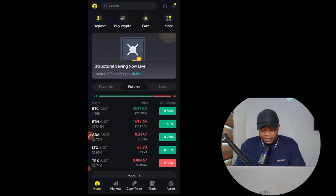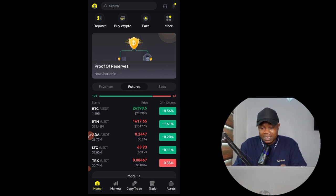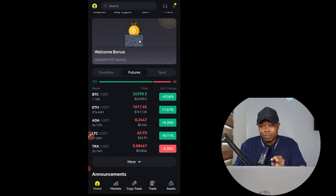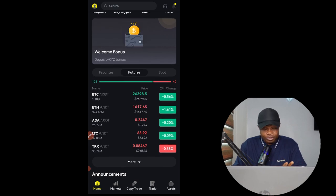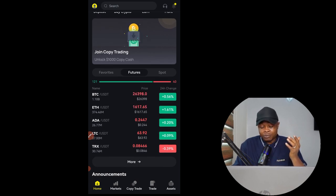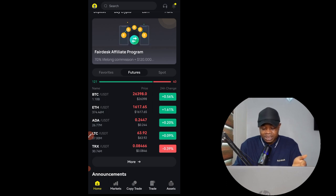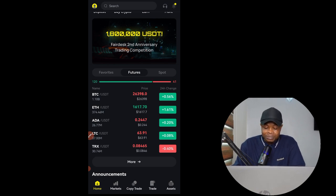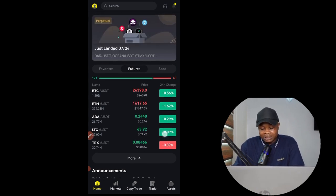Hello guys and welcome back to this video. In today's video tutorial I'm going to walk you step by step on how to trade futures using the FedEx mobile app. I'll be covering everything you need to know about the FedEx exchange when it comes to trading futures — how to place trades, set stop losses, take profit, and all of that.